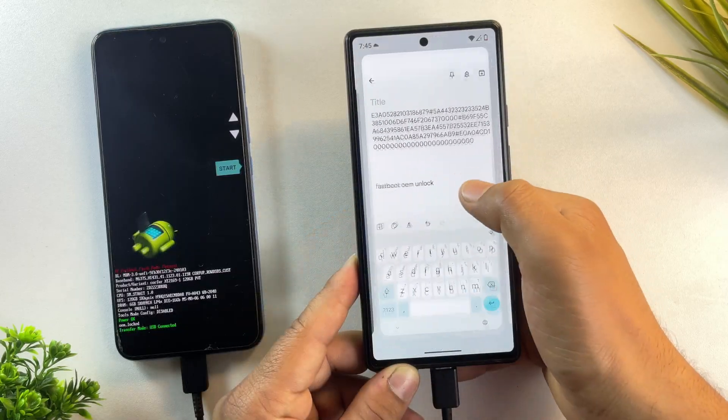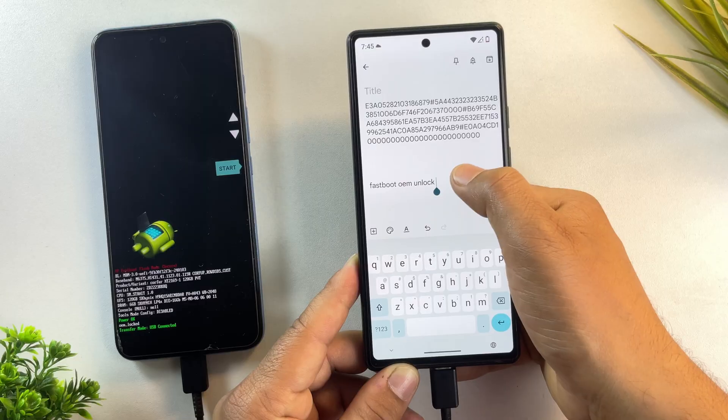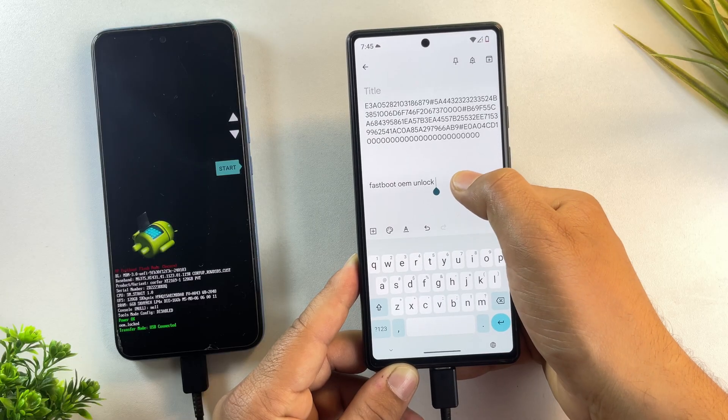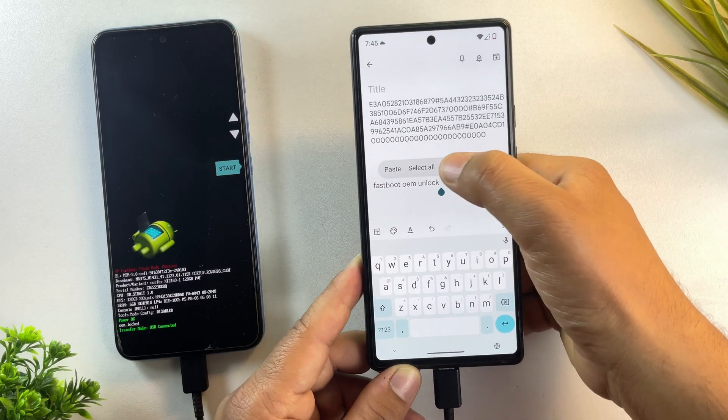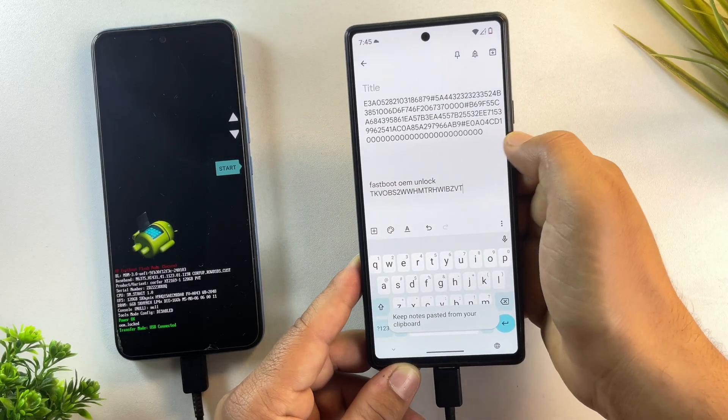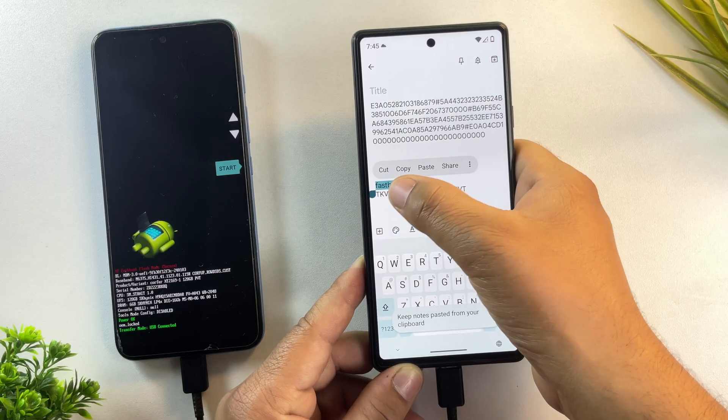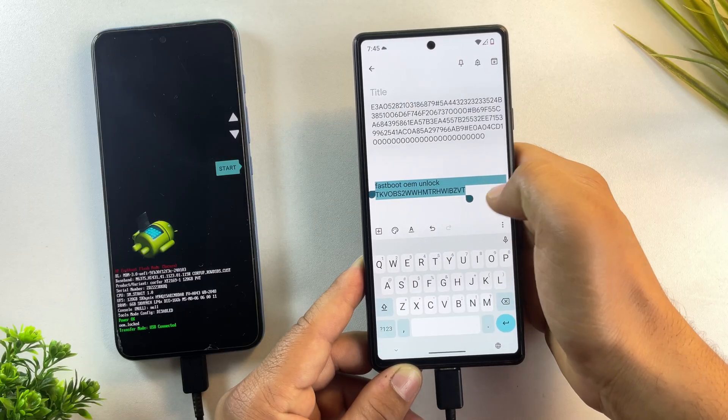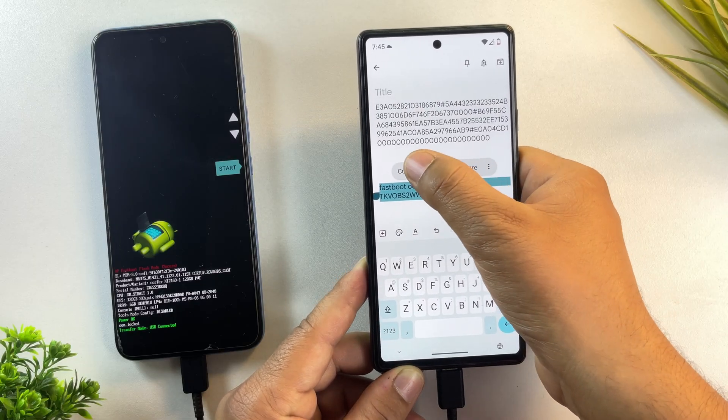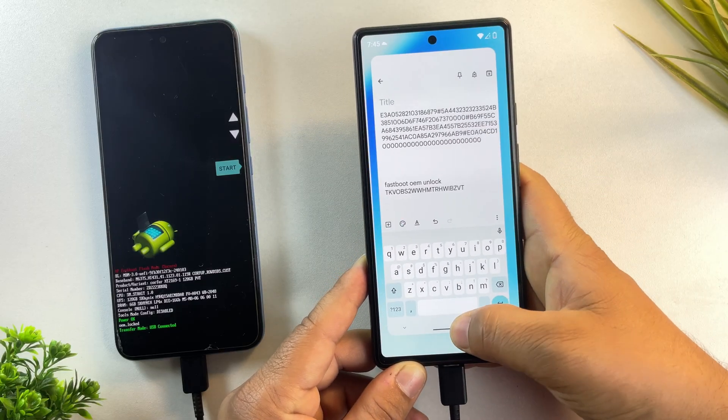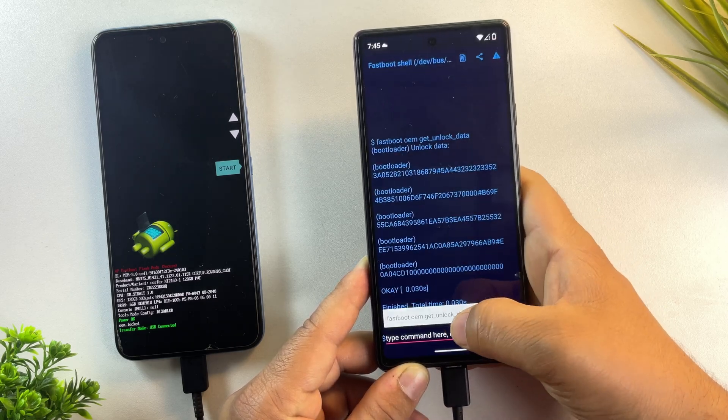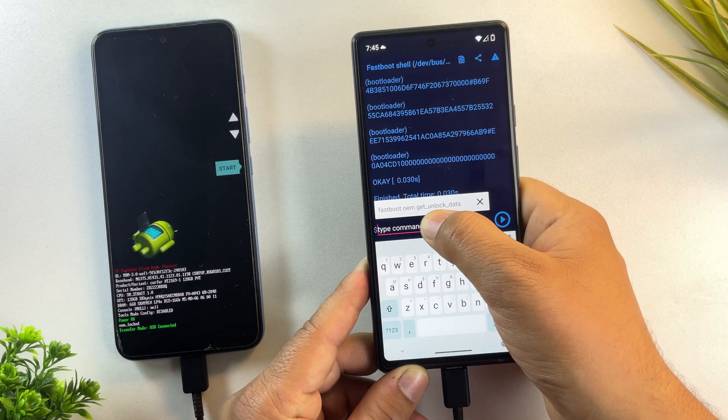Now copy that unlock code from your email and go back to your text editor. You'll need to paste it after this command: fastboot oem unlock. Once the command is ready, copy the whole line, go back to the Bugjaeger terminal and paste it there.